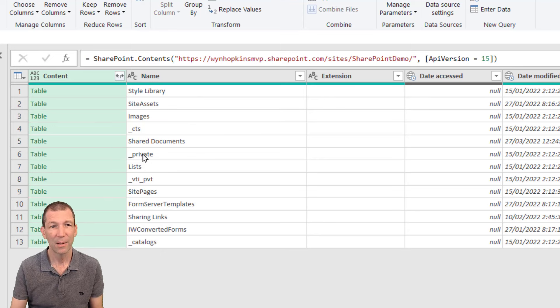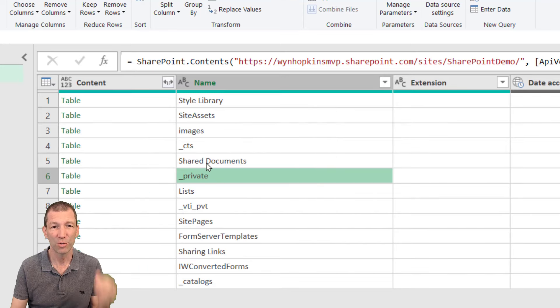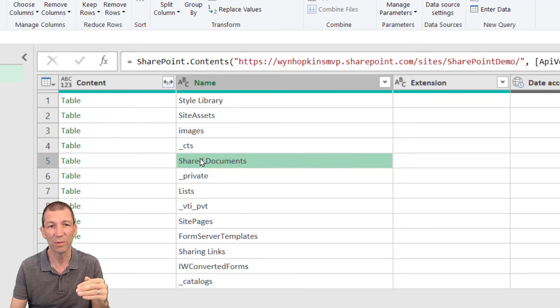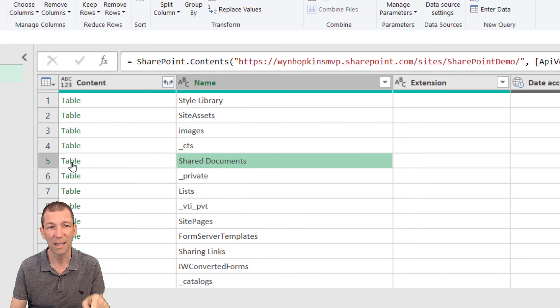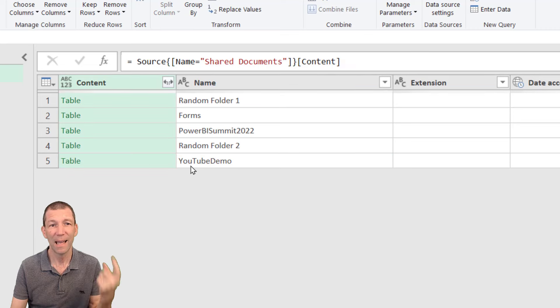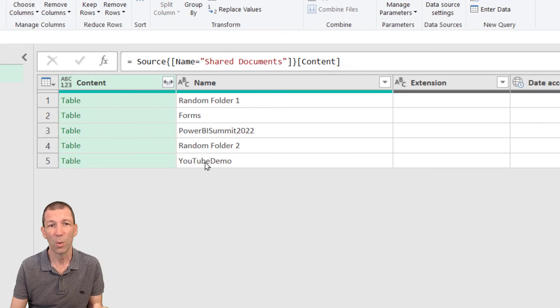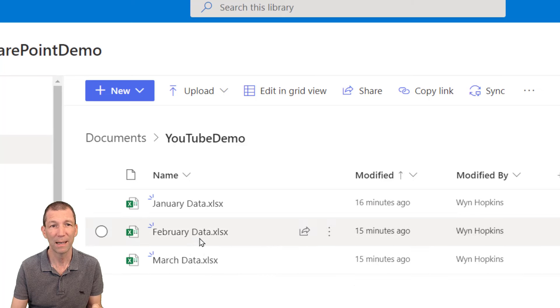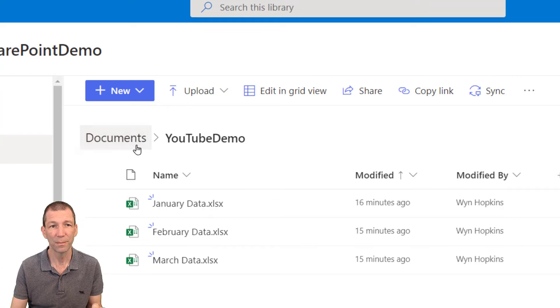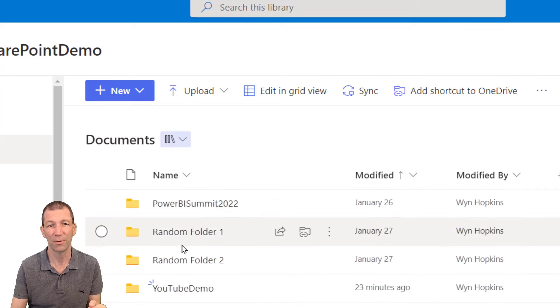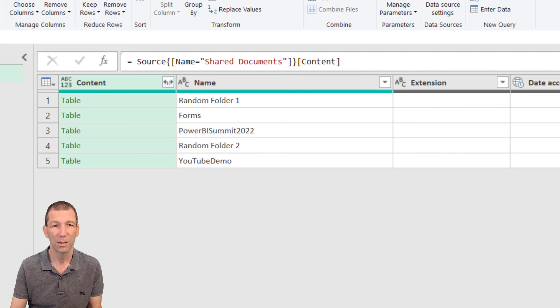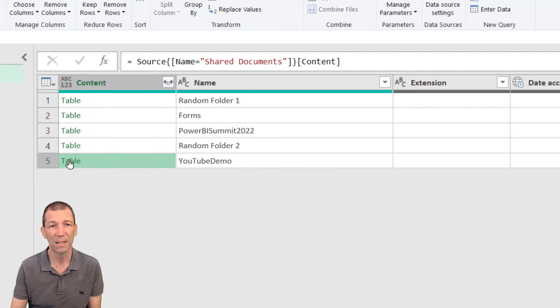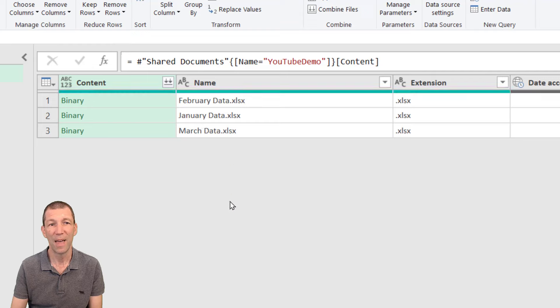Now the thing you want to do here is you want to drill down into the various levels. So if I go to the shared documents and I click on table it then lists all the subfolders and what subfolder I want is this YouTube demo. Let me just bring this back up. See I'm under documents YouTube demo. If I go back to documents there's a few different folders in here.